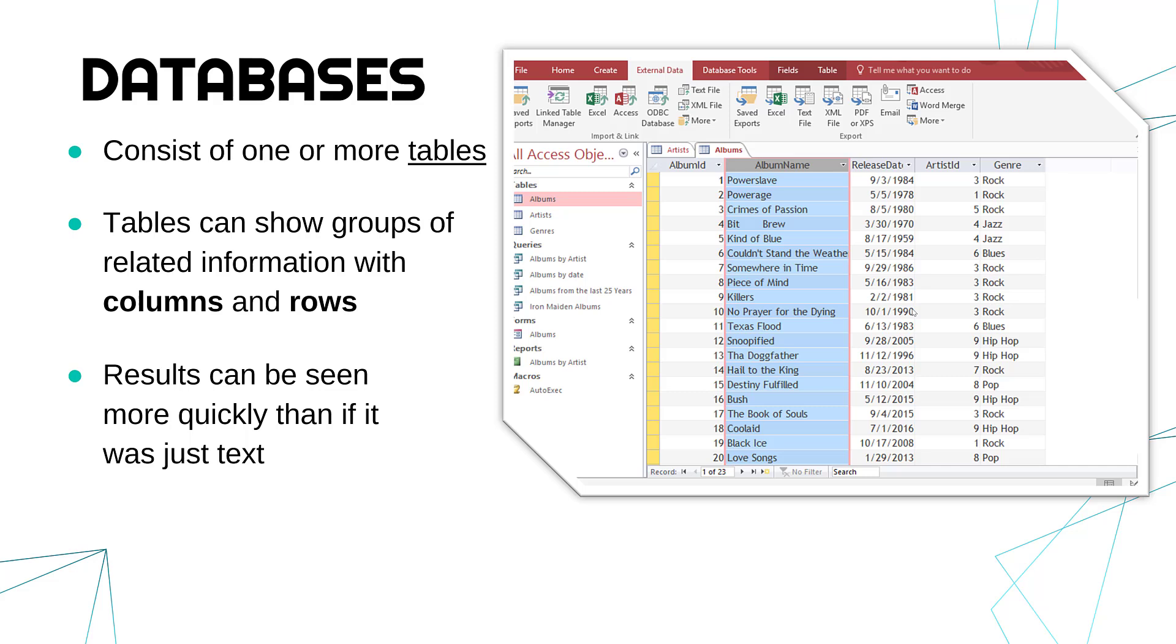But you can see results a lot more easily. You can see how the results compare across a certain category. You can compare the genres and you can see we've got a fair few rock, a few jazz, a few hip hop. You can look at that quickly. If it was hidden in a long paragraph, it might be harder to see and take more time.